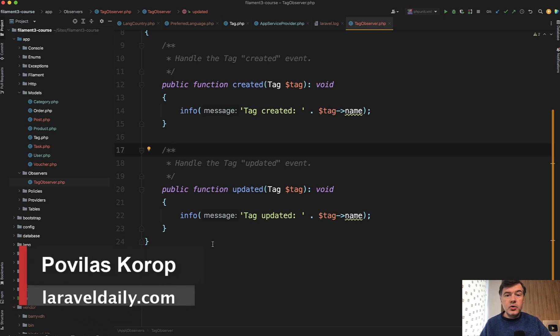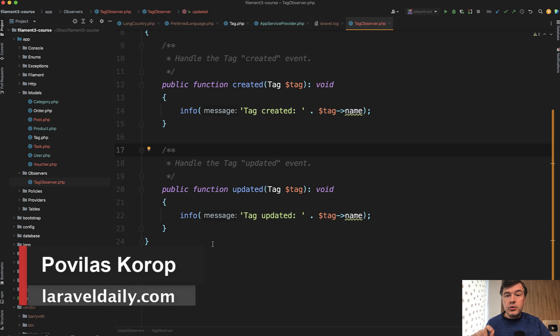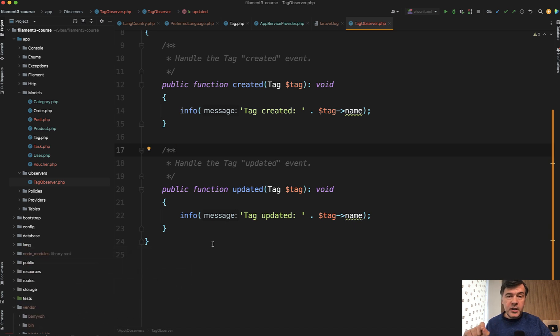Hello guys. If you use Eloquent observers in your project, I will show you today how to turn off the observer behavior for one specific save of the data.